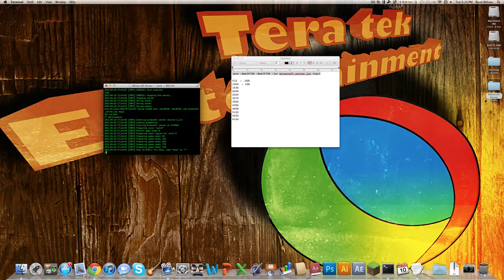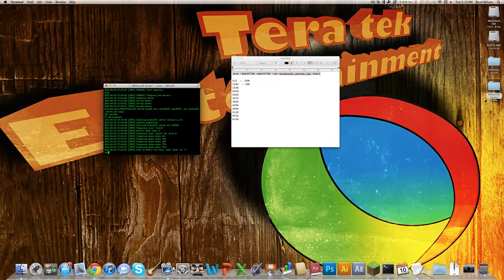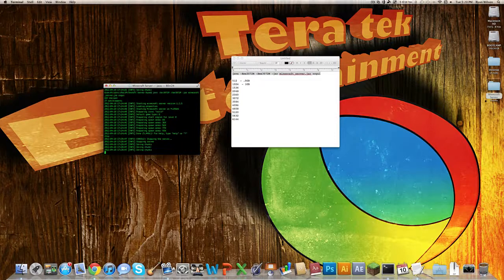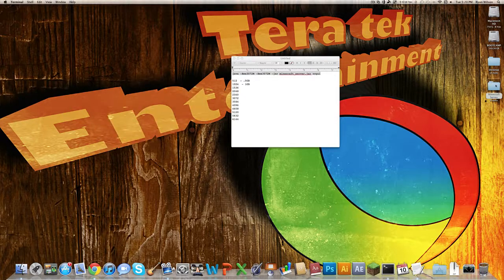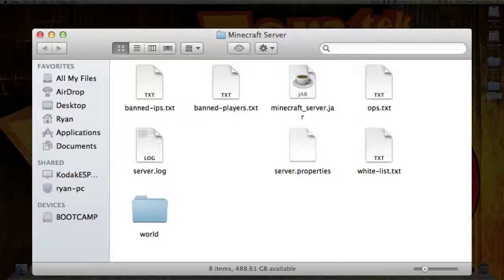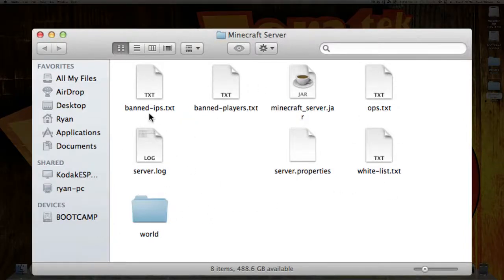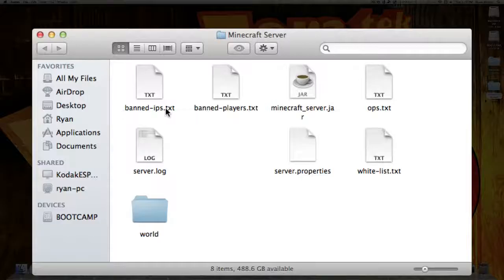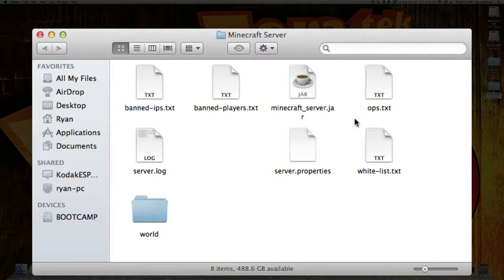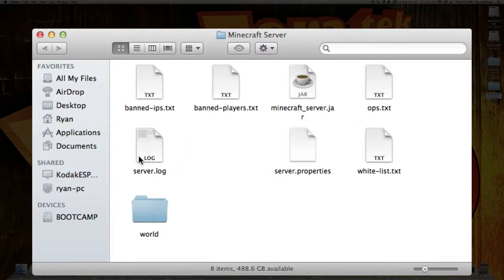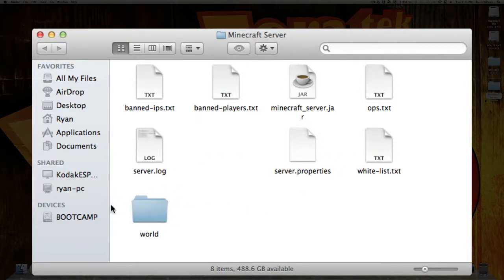I'm just going to go ahead and stop the server and exit out. I'm going to head back into the Minecraft server folder here. As you can see, there are banned IPs, banned players, there's your minecraftserver.jar, which was the original folder. Ops, server.log, which just shows you all that's happened on your server. Server.properties, and then the whitelist. And then your world.